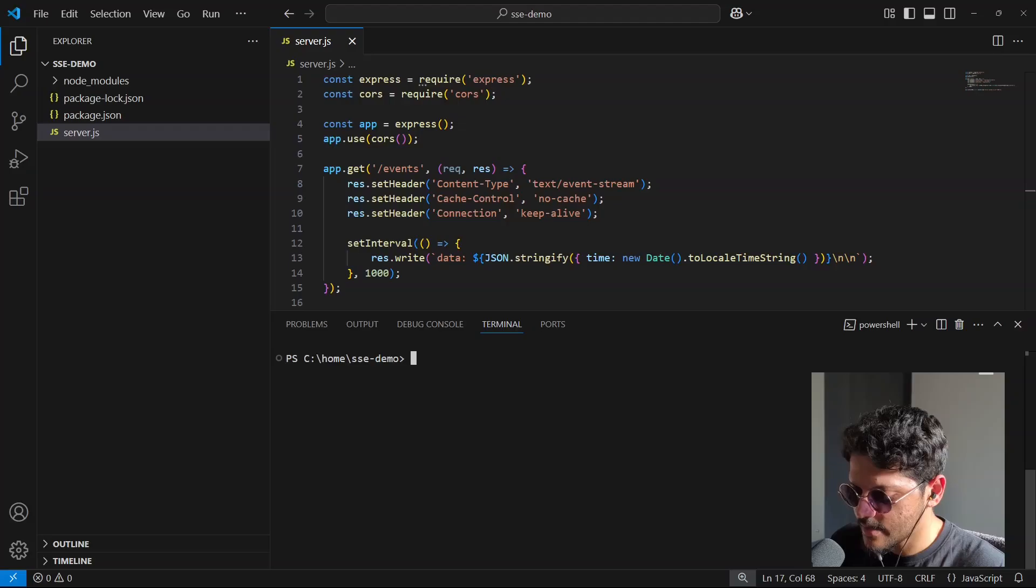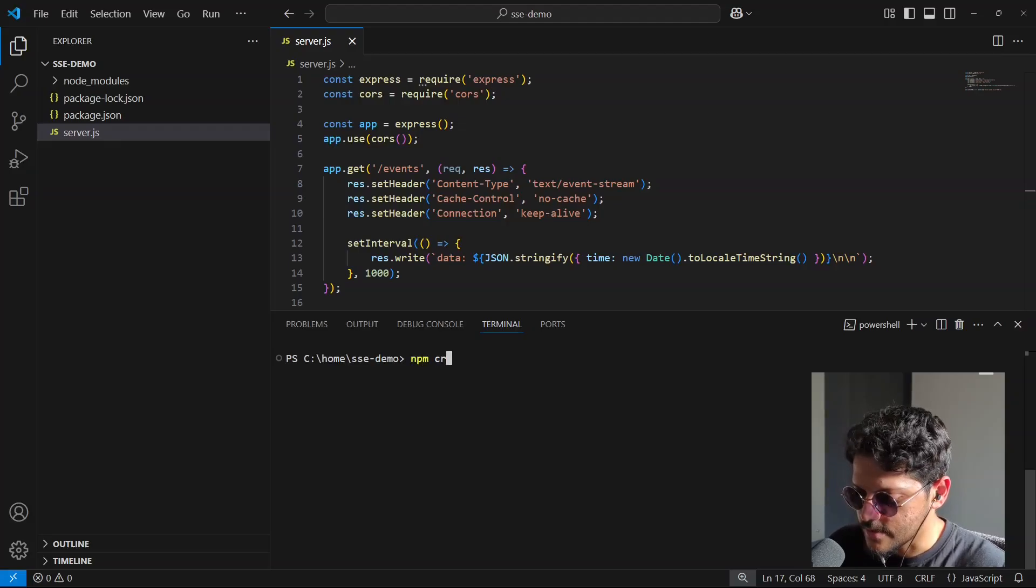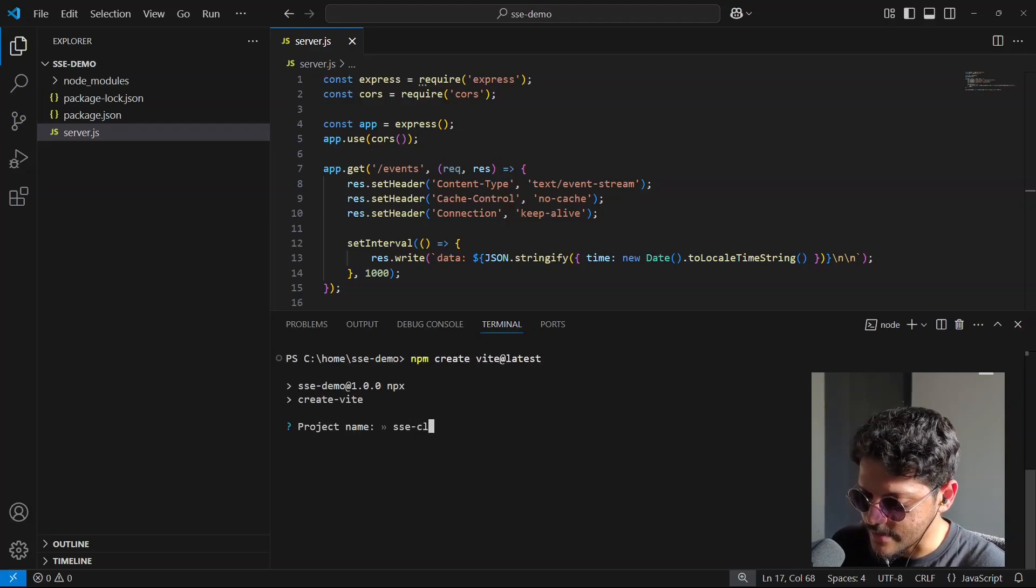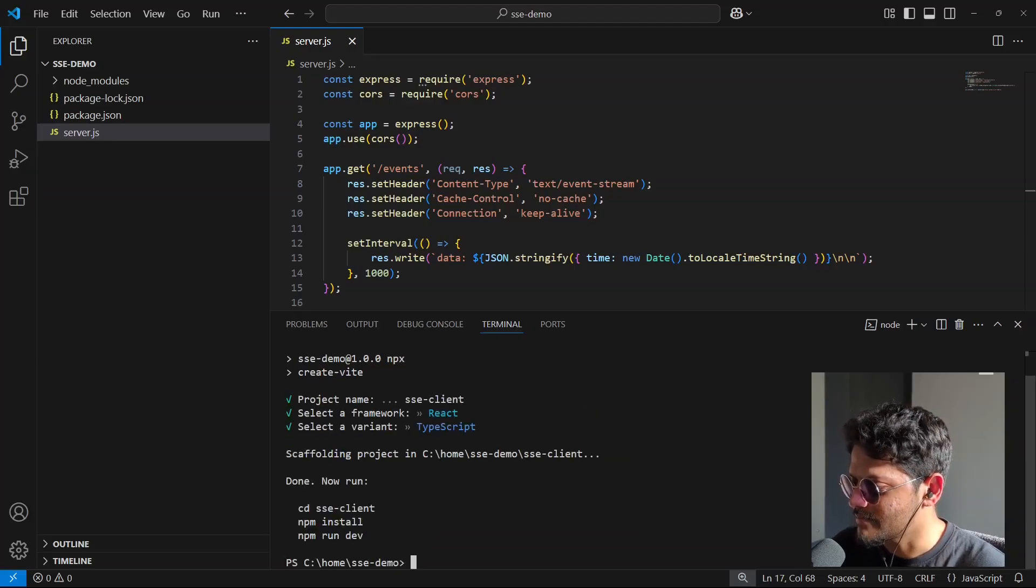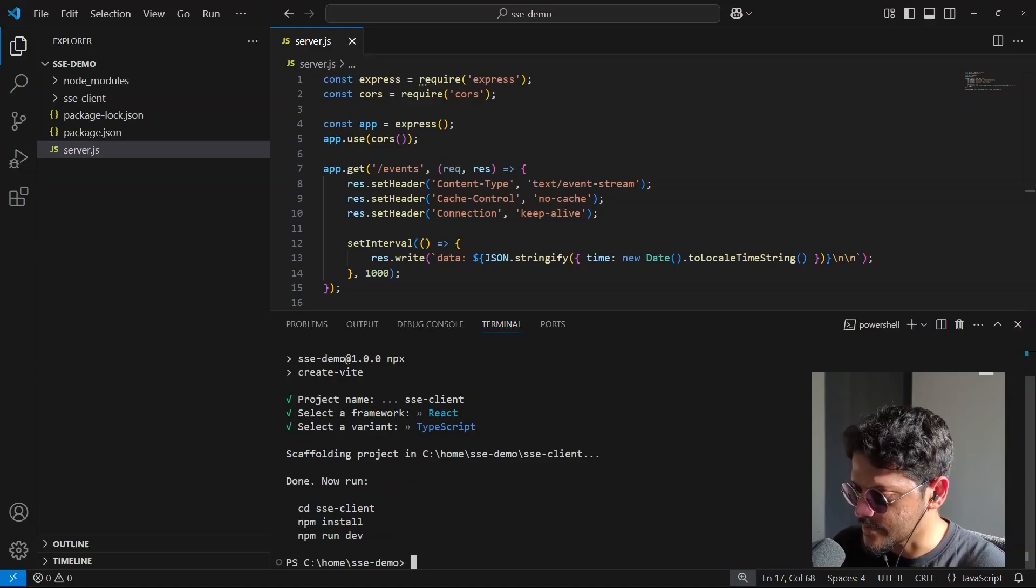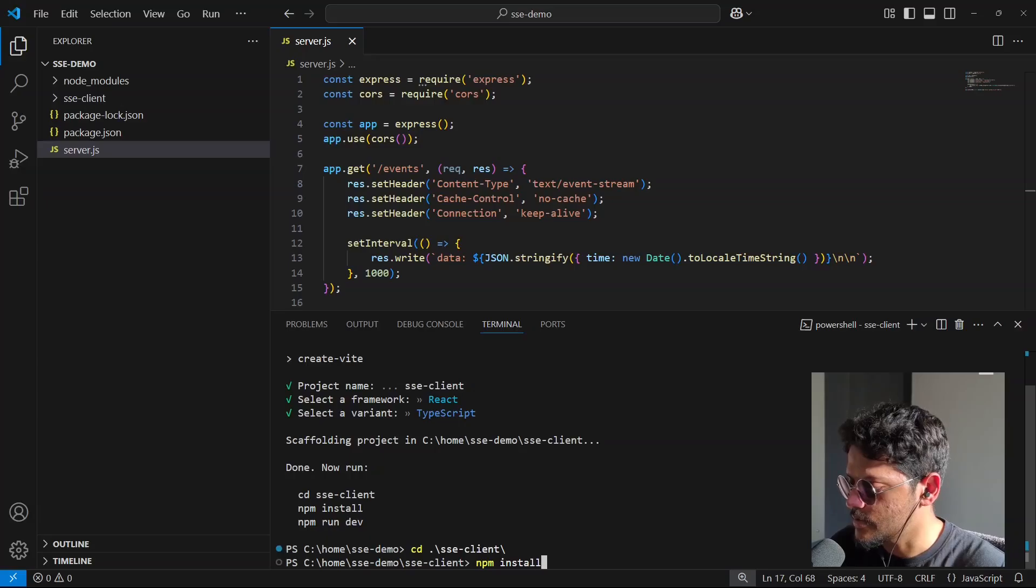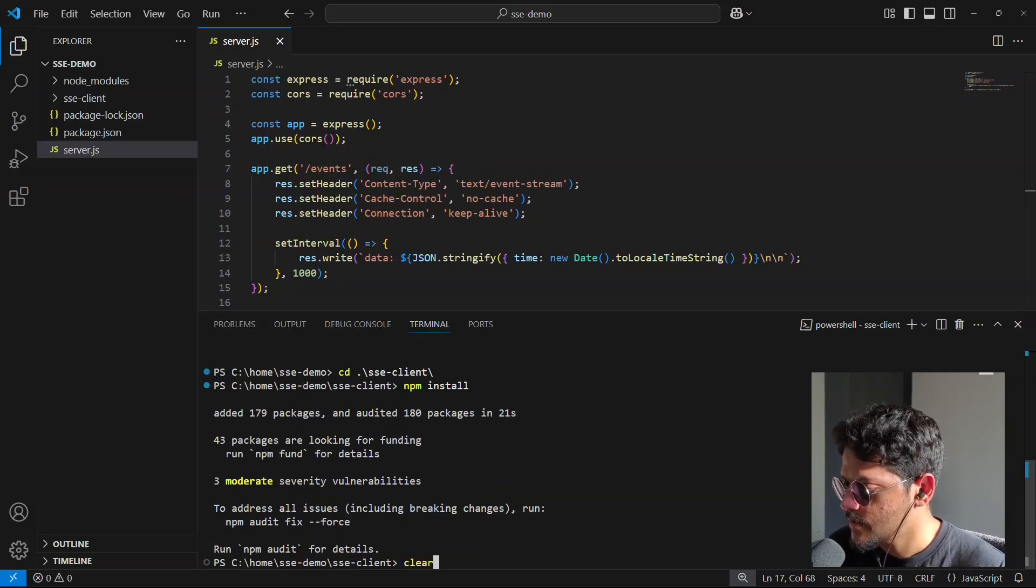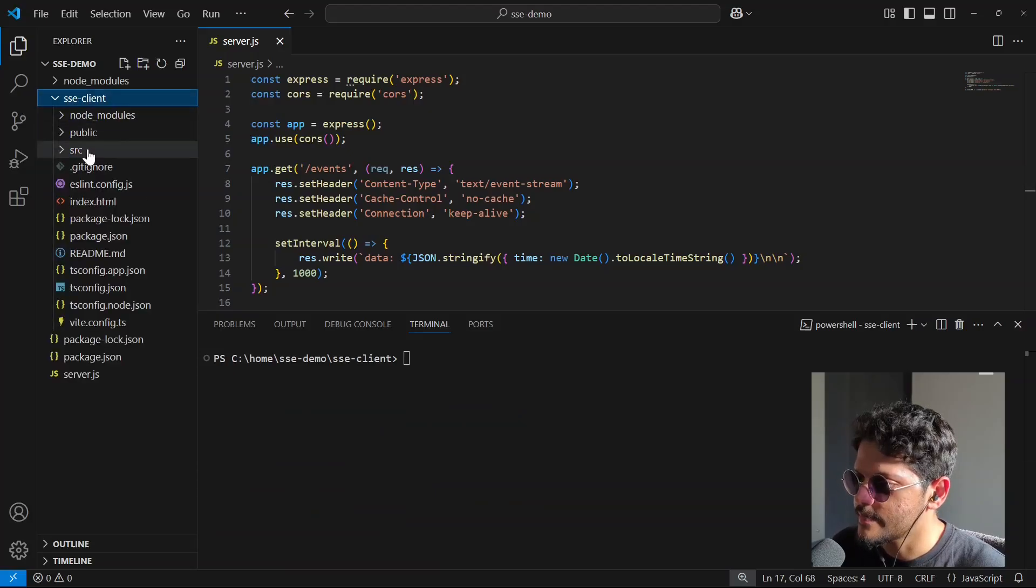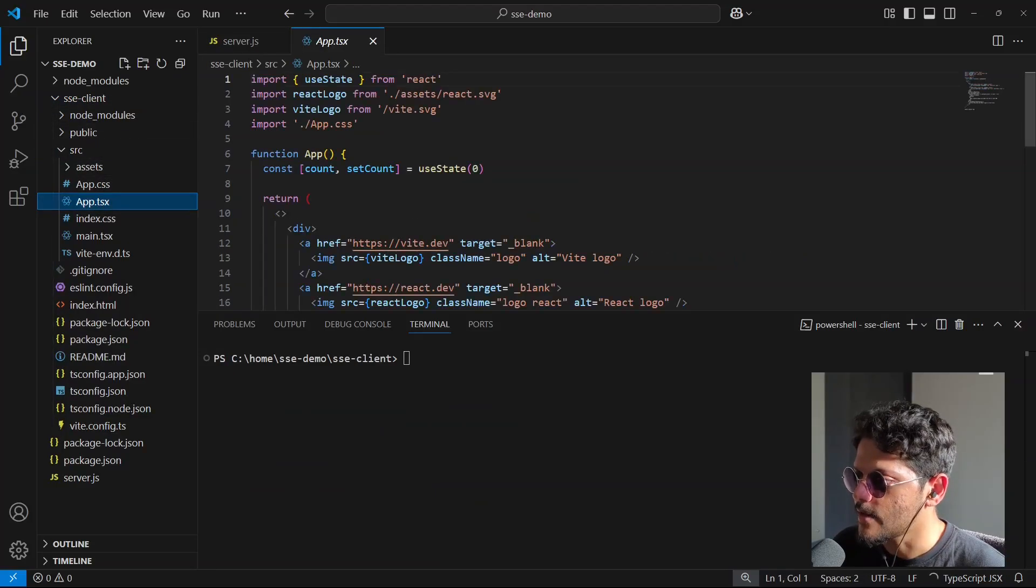Now let's create the front-end as well. So let's run Vite. I'll call it SSE client. I'll be using React and let's go with TypeScript. Let's go inside this folder and install the dependencies. We have all the dependencies in our project. Let me go inside the app file.